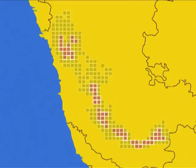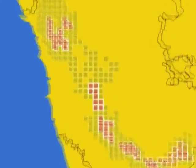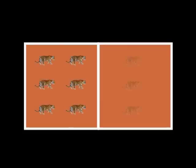Not only will the data tell us where tigers are present, but we will also be able to determine which areas are used intensively and which areas are used sparsely.